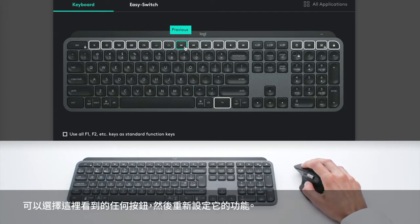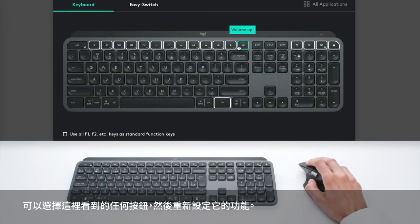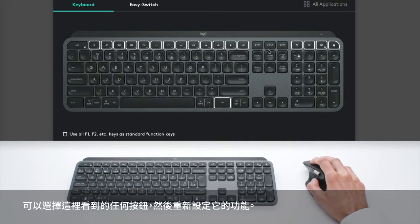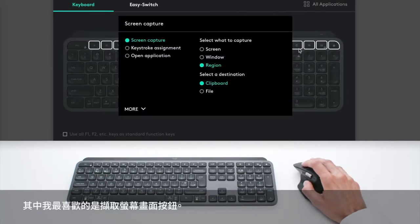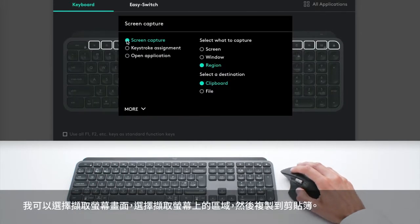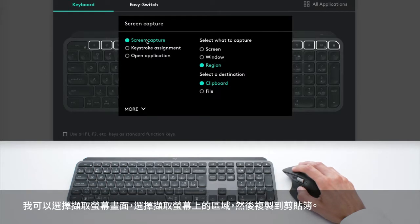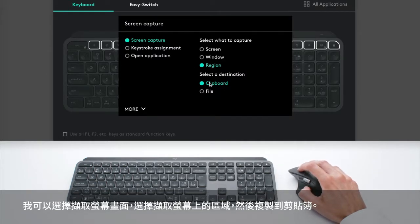So you can select any button you see here and reprogram it. And one of them that I like is the screen capture. I can select screen capture, a region on the screen and move that to the keyboard.